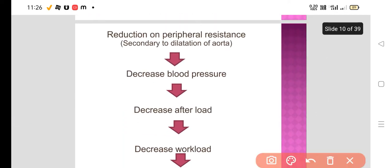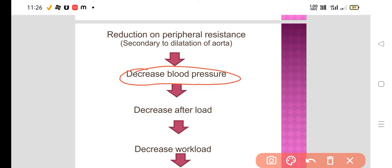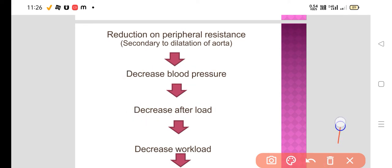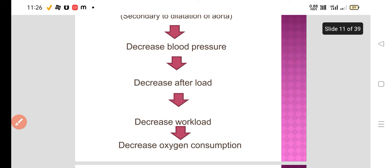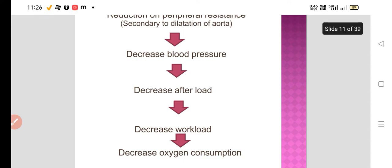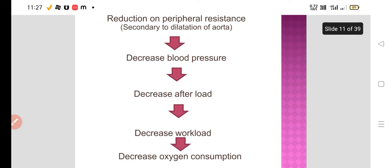By reduction in peripheral resistance secondary to dilatation of the aorta — whenever the aorta gets dilated, there is reduction in peripheral resistance. That will reduce blood pressure, reduce the afterload, and reduce the workload on the heart. That's how oxygen consumption is decreased: by decreasing the workload, by decreasing the afterload, which is achieved by reducing blood pressure through dilatation of the aorta.